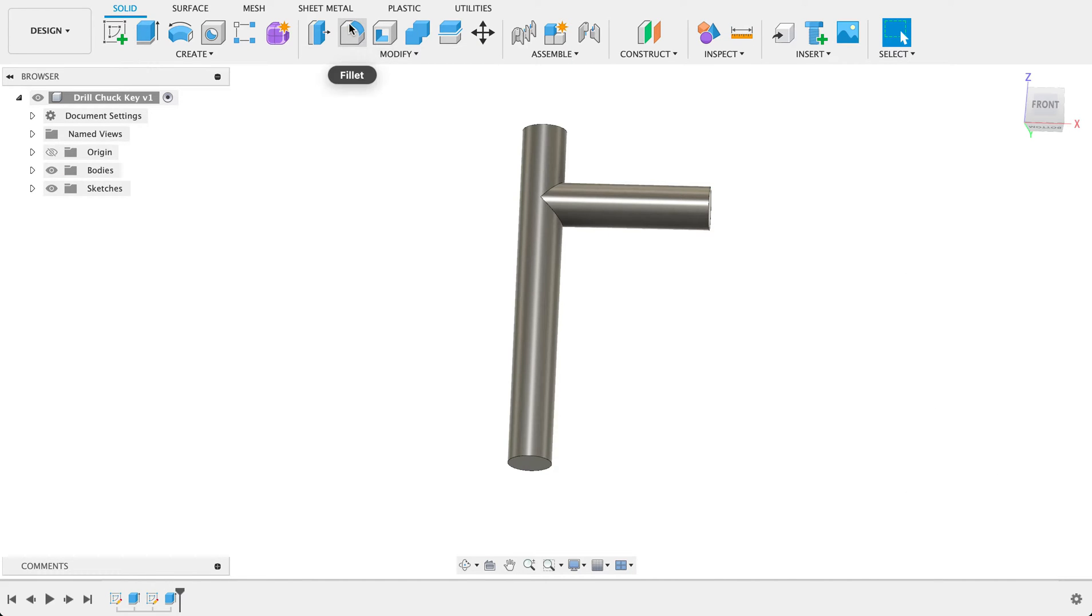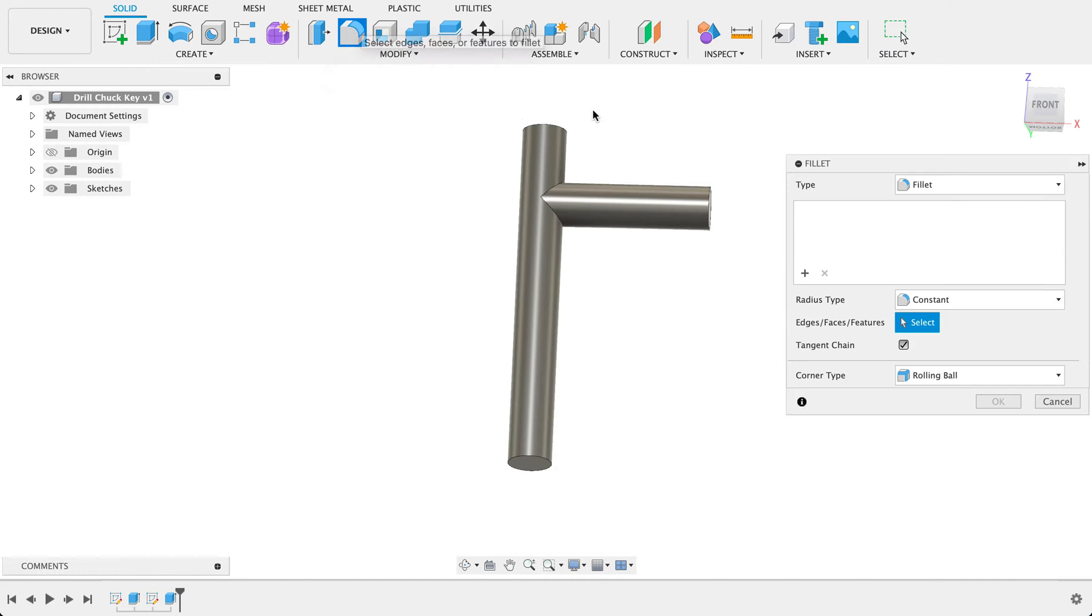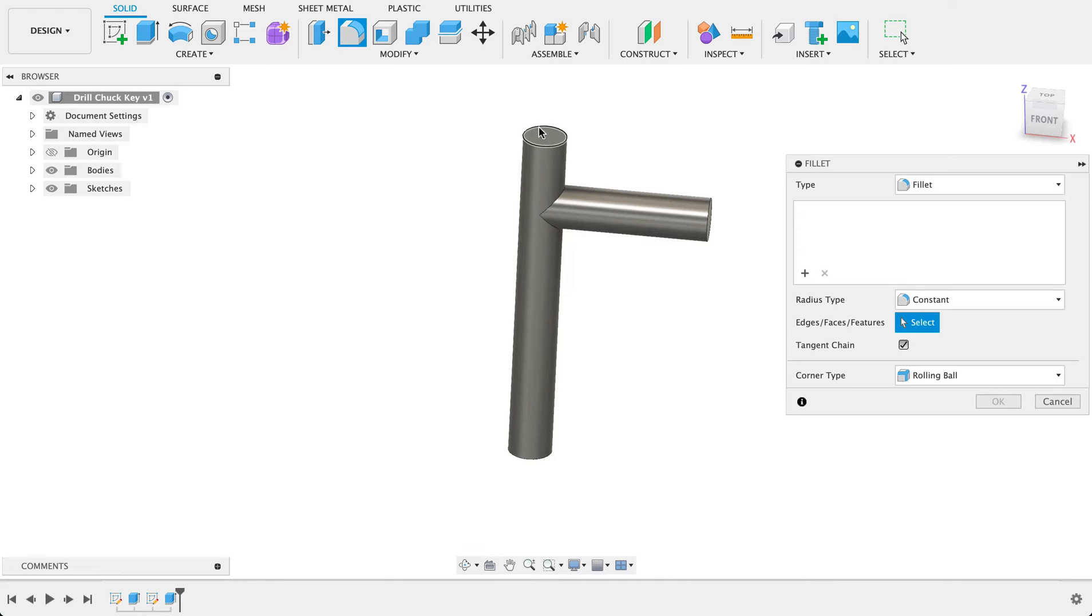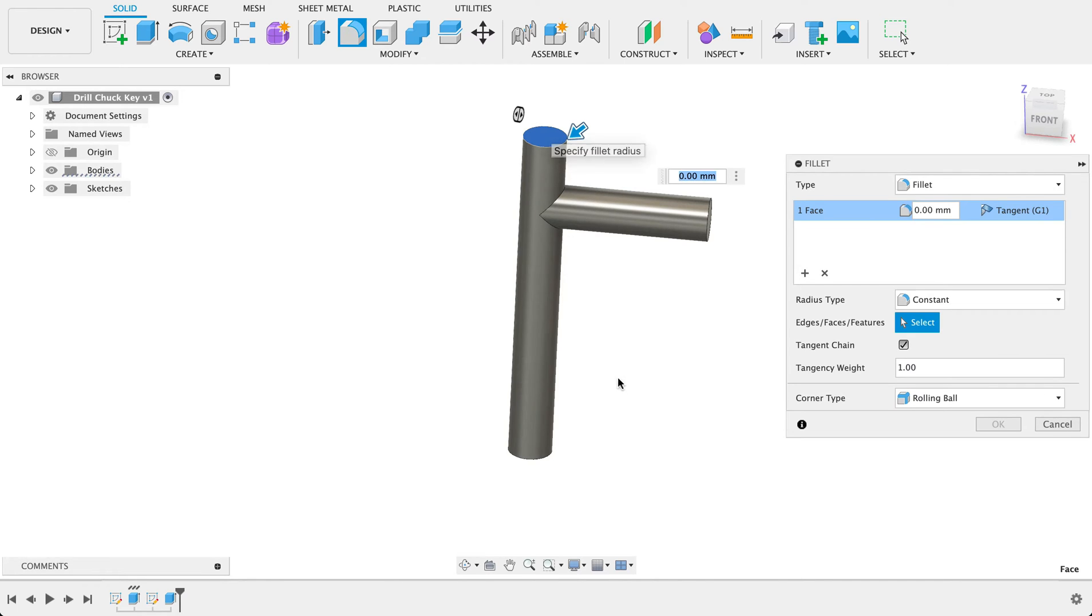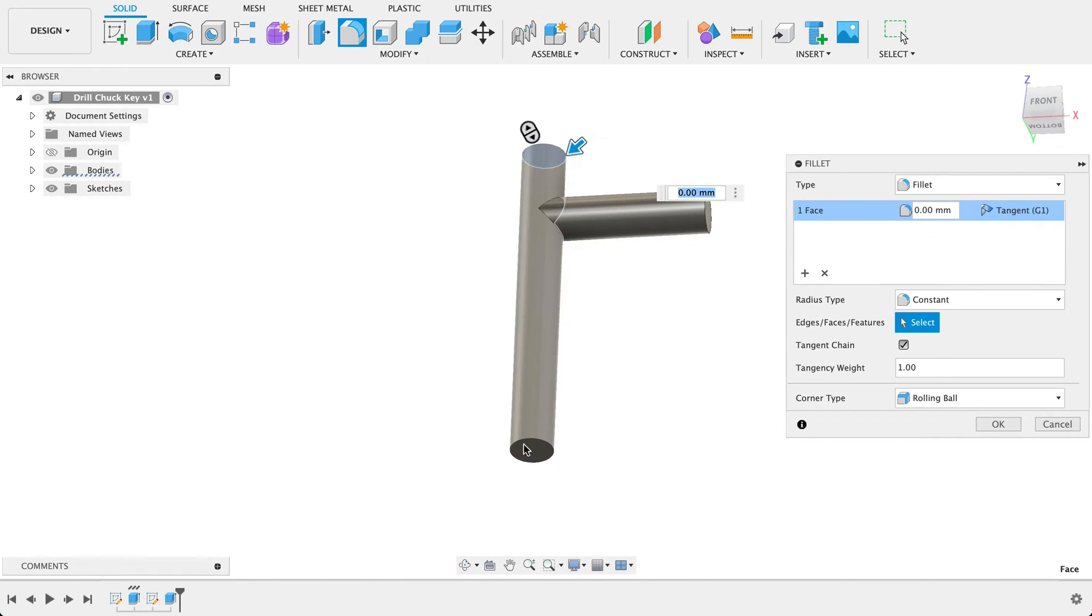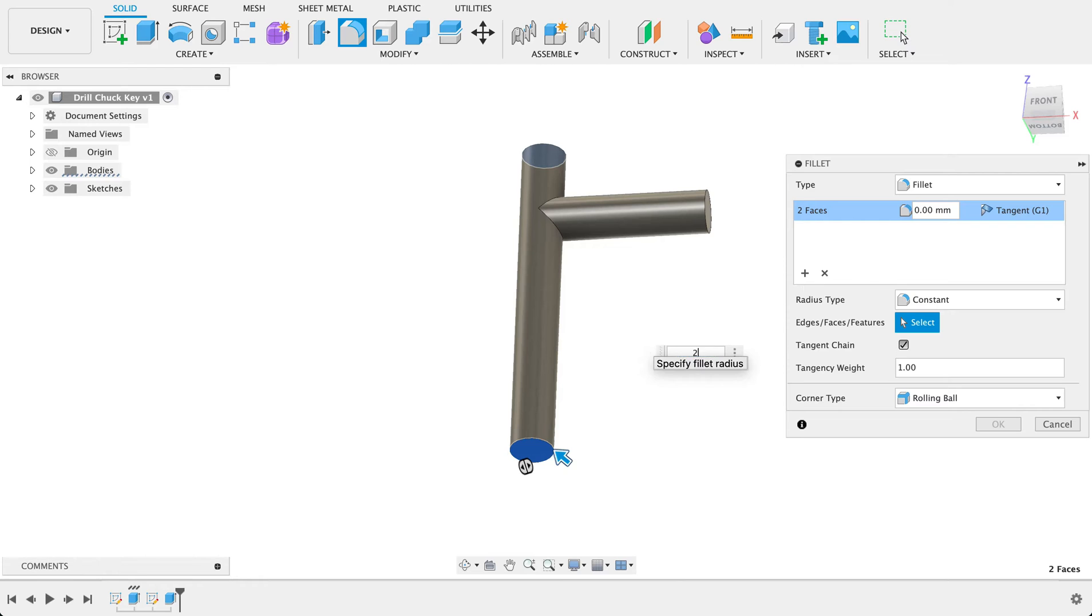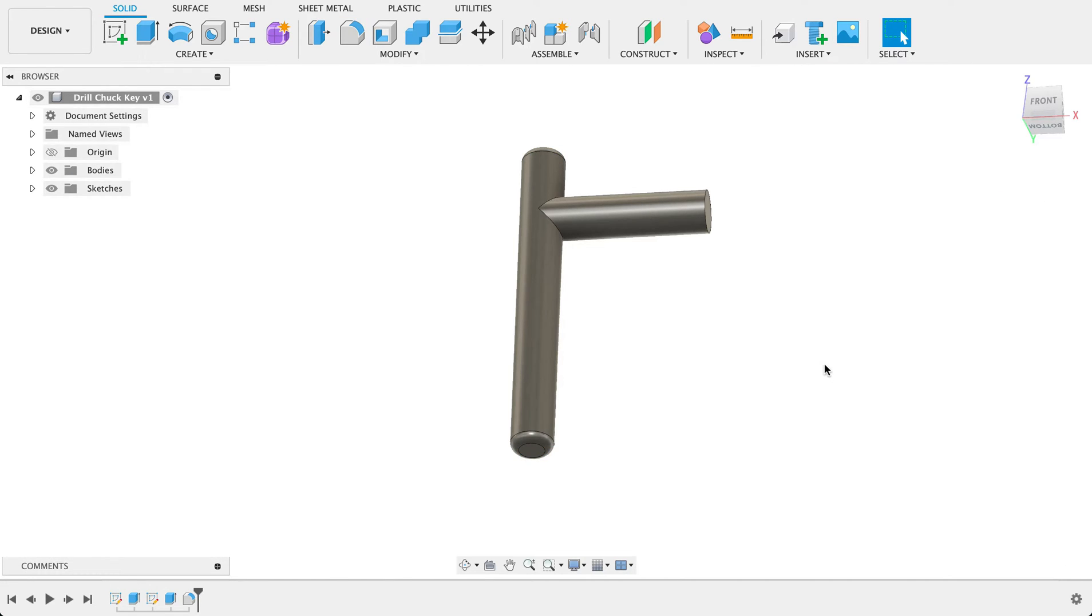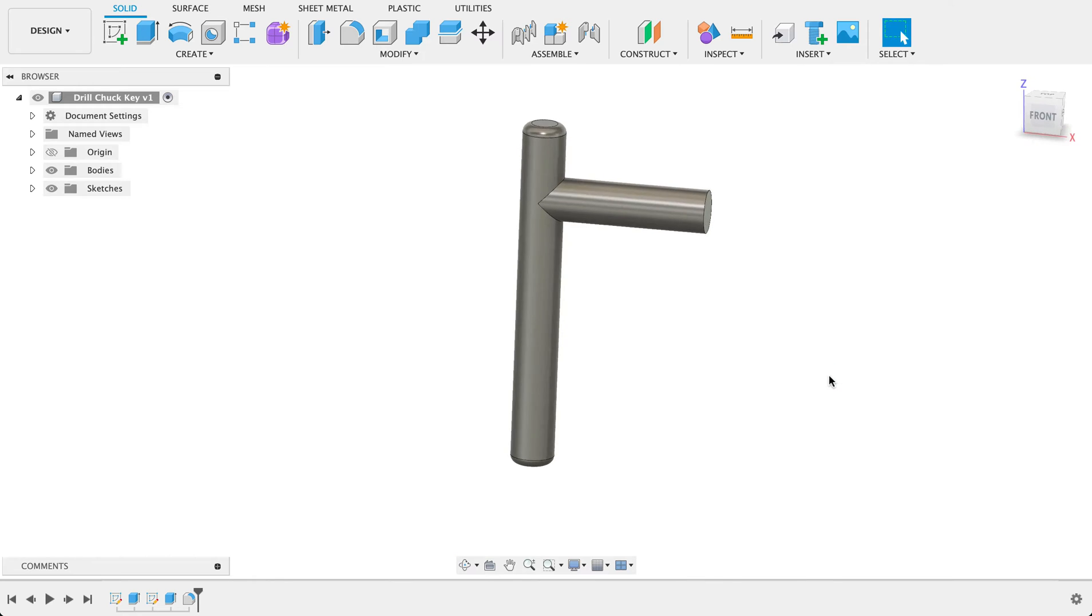Then we'll just add in our fillets. I'll click on fillet tool, select the ends and had a four millimeter diameter, so I'm just going to make it a two millimeter radius. Here we've got the first little part.